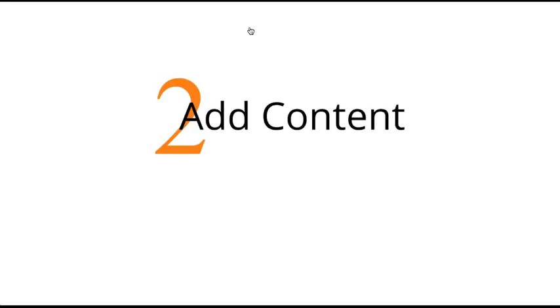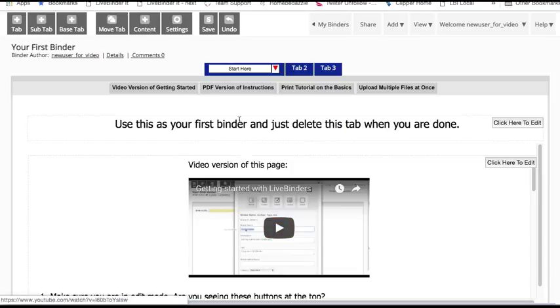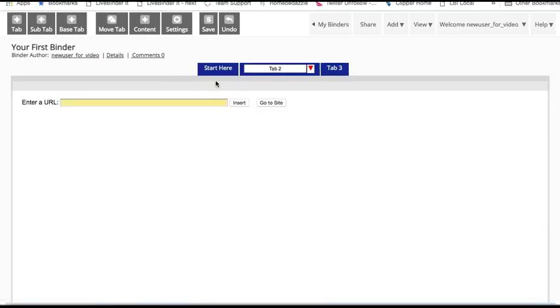We are all ready for step two. We're going to start adding content to our binder. In this first tab in the binder you will see a video and some instructions that will help you get started. It's pretty simple though, and I'm going to show you how to do that right now. I'm going to go to the second tab here and just start adding some content.